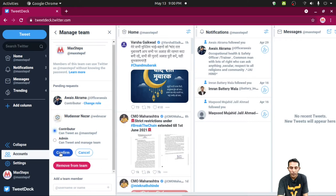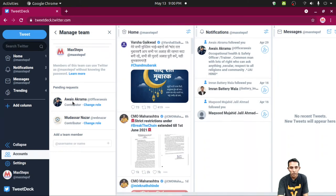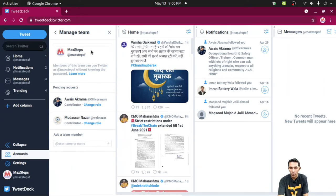So by confirming, by clicking on the confirm button, the user will be added to your Twitter account. Now you can see that we have two users which are going to manage @maxstep's Twitter account.